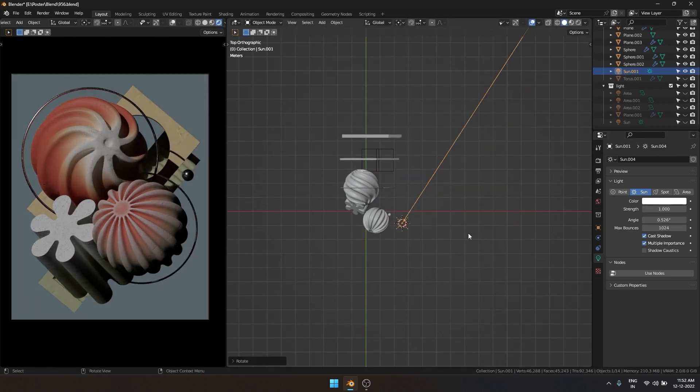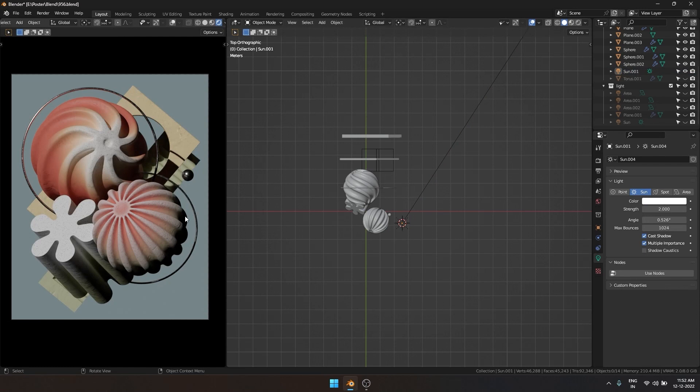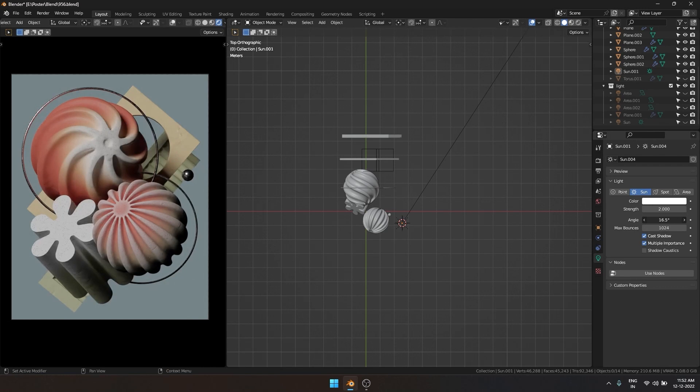We can increase the size a bit. Right now there is a good mix of bright and dark spots and also our shapes are the focus point. Now we can increase the angle to make the fall off smoother. I like how this looks right now.